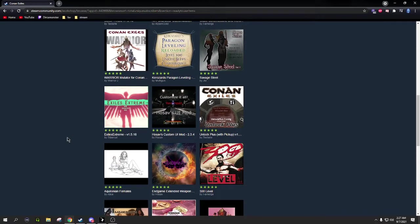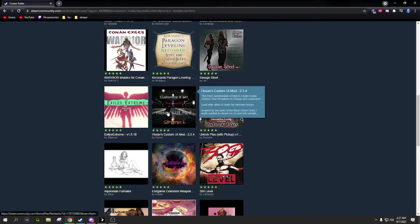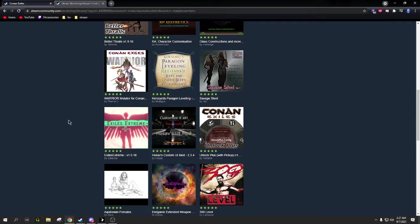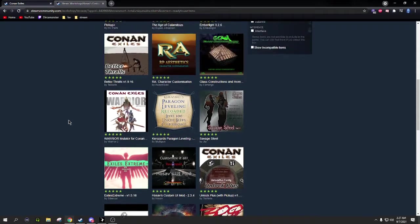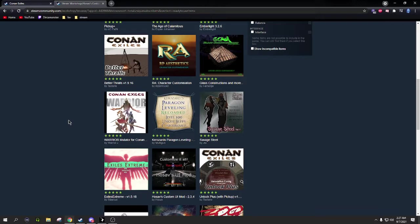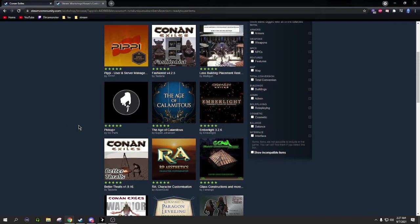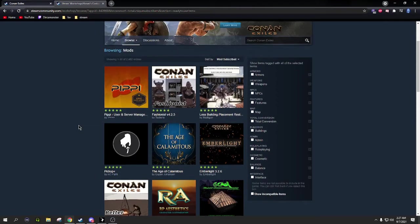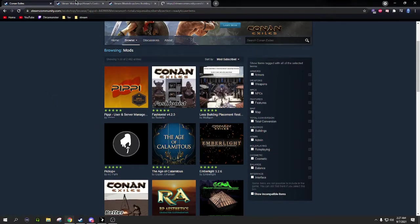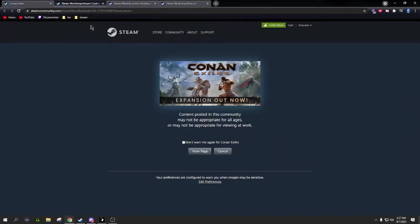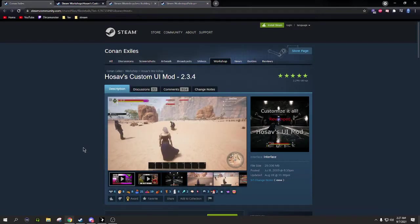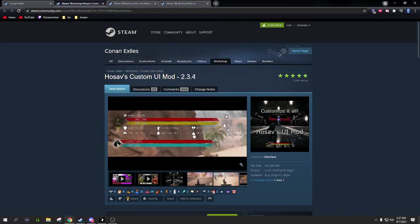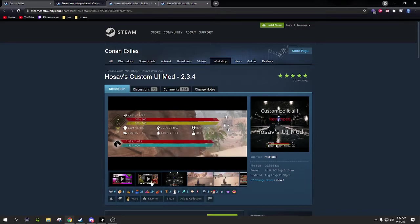The number one mod, if I have to say any that you need to have in my opinion - actually, we'll talk about the top three because they're all really important. That's gonna be these three. Hose's Custom UI mod changes the health bars and everything. It's so nice, so much detailed information. You can customize the colors, you can put a background around it.